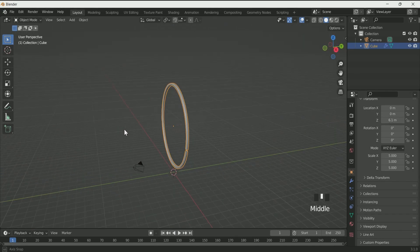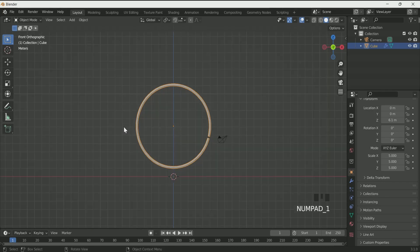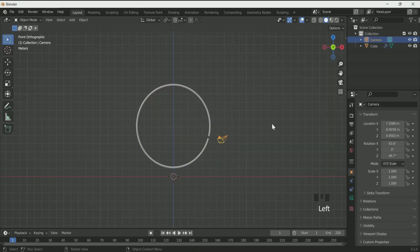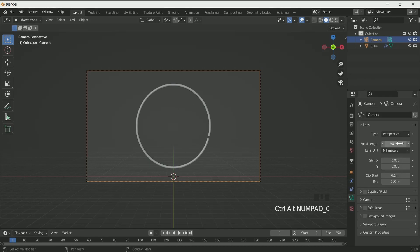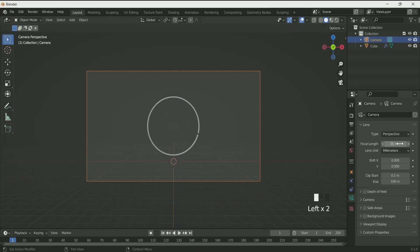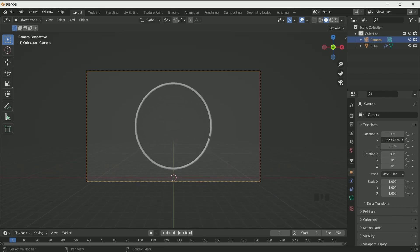Press 1 for front view. Then select the camera and press Ctrl Alt 0 — this will set your camera to the view. Adjust the camera focal length, and we will adjust it on the Y axis later in the tutorial.